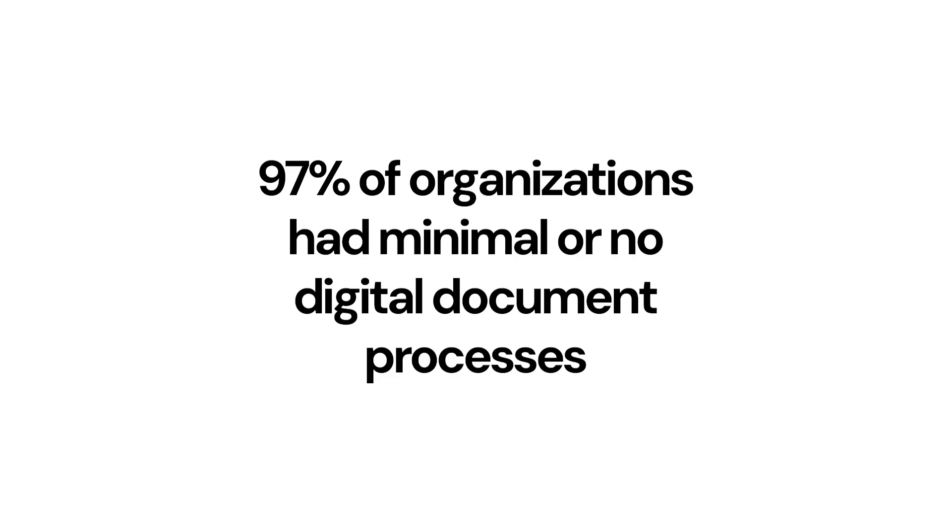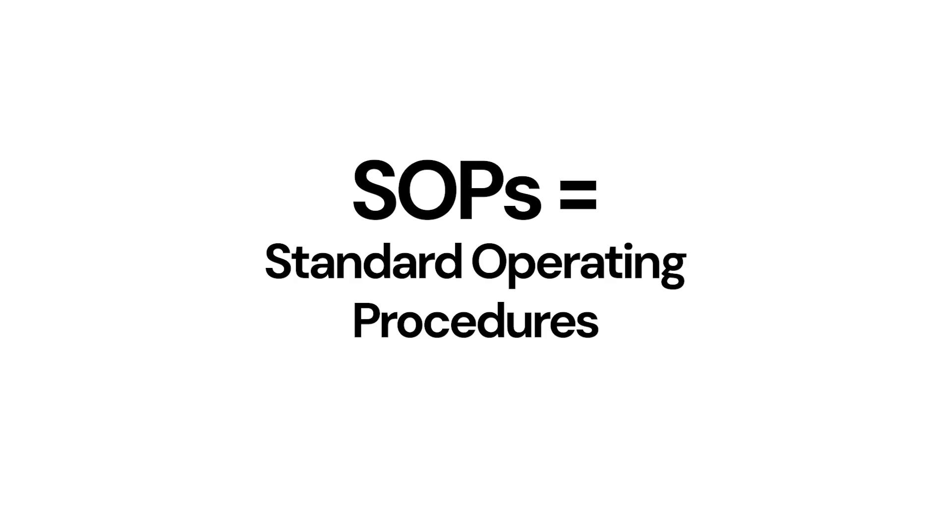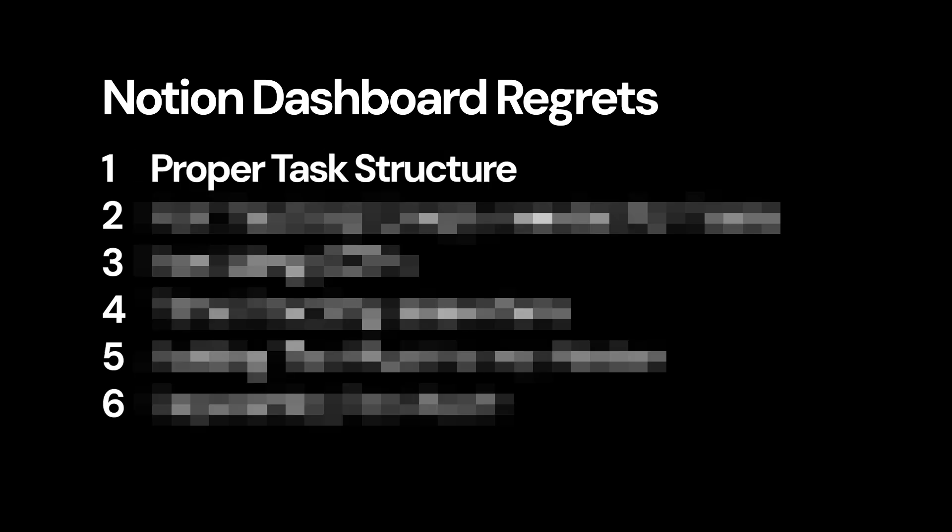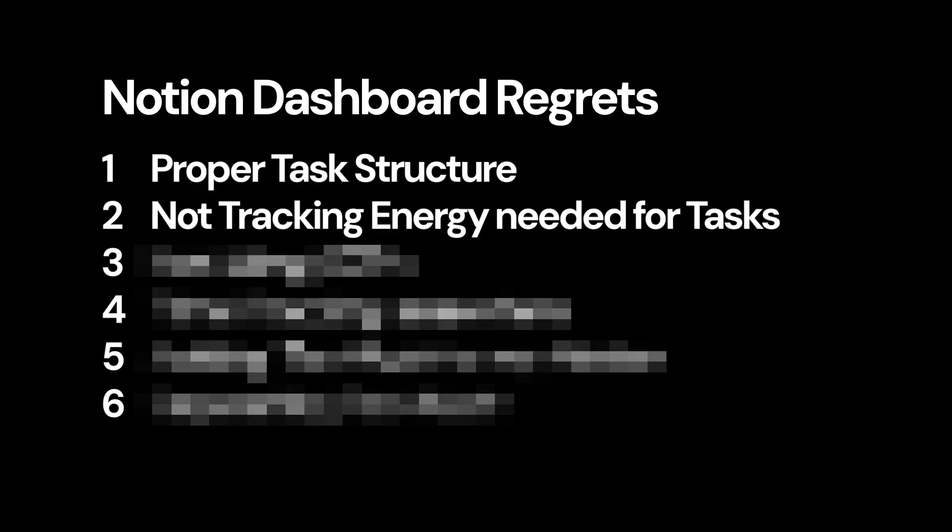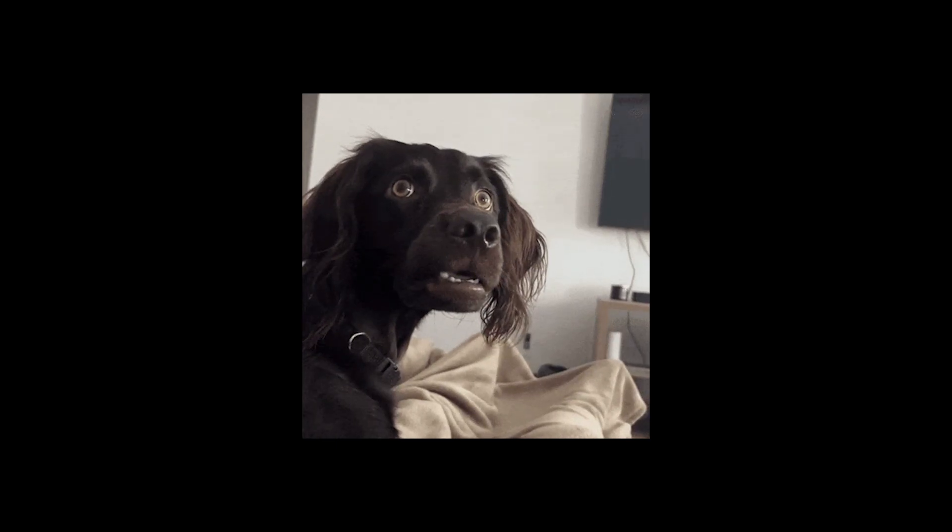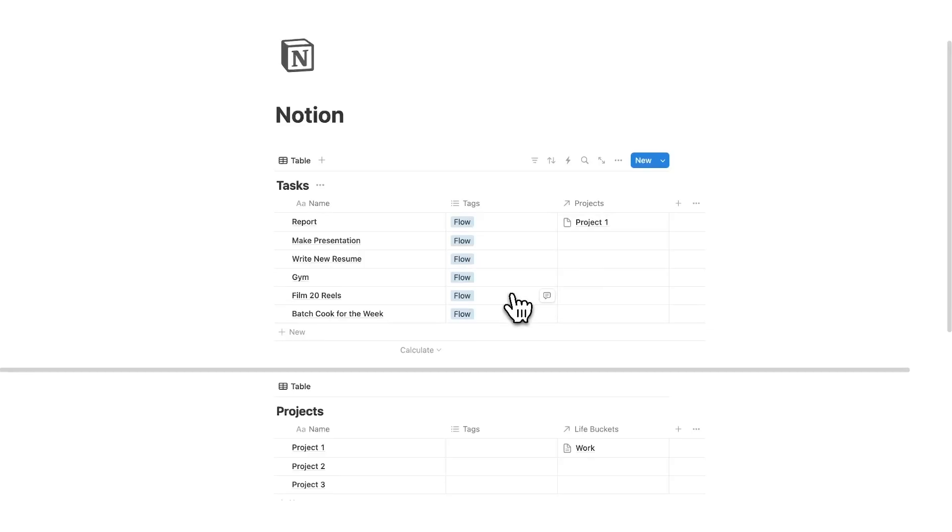See, 97% of organizations had minimal or no digital document processes. And SOPs, standard operating procedures, are vital for speeding up your deep work tasks. And that was the third regret with my previous Notion setups. I didn't have any SOPs, meaning I started confused every time I did a task.